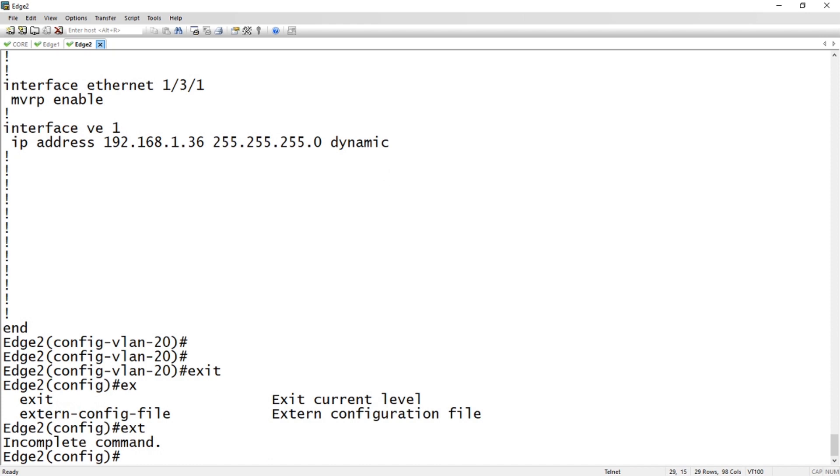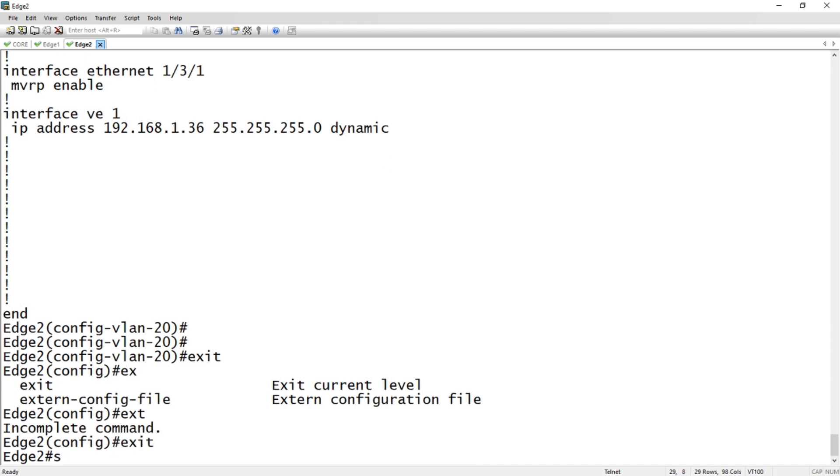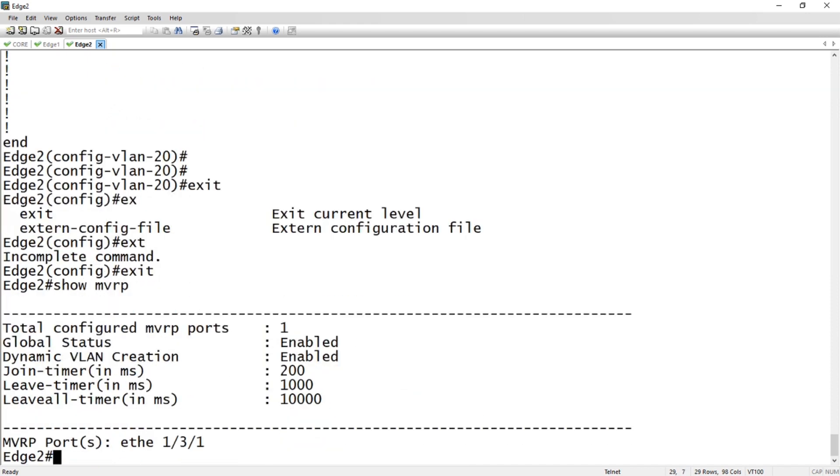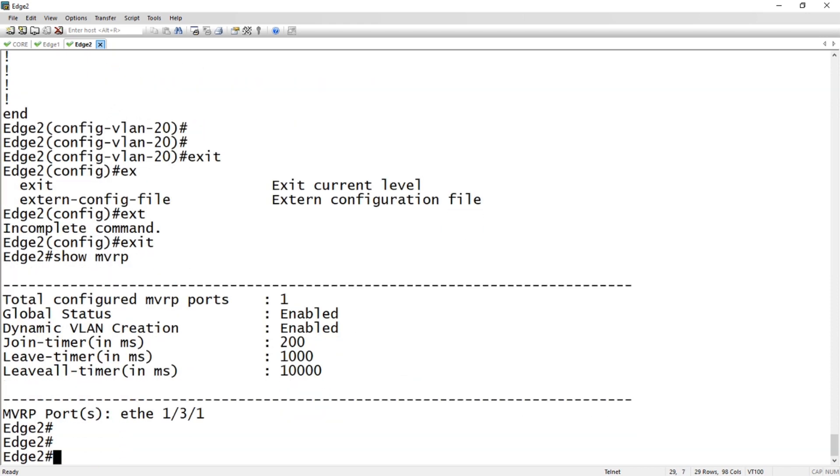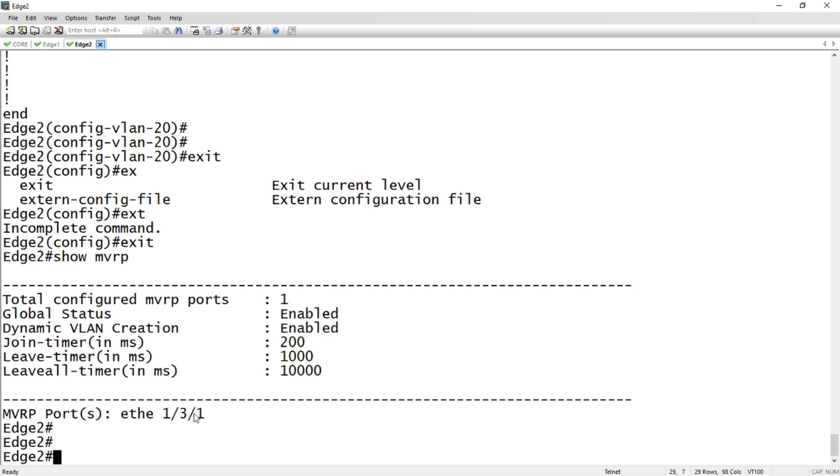We can now do show MVRP. We see it's enabled for one port, it's globally enabled, dynamic VLAN creation is enabled. We'll talk about that in the next video. The timers are left at default, again we'll talk about those in the next video. And 1/3/1 has MVRP enabled.